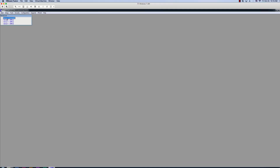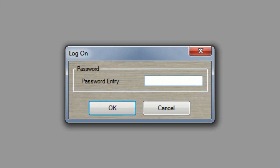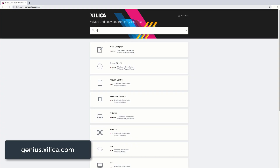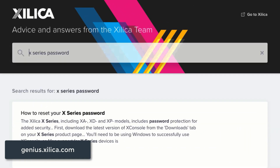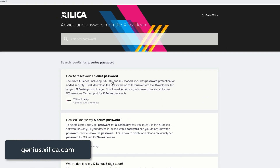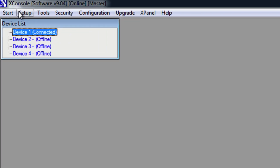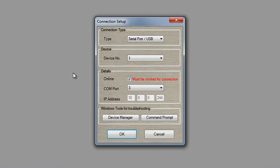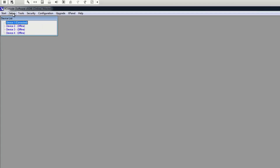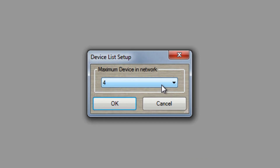Now we're going to take a look at the software. At the top left of the software is the Start tab and here you can log on to your device. If you forgot the password of your device, please go to genius.silica.com and type X-Series password in the search bar. Then click on the article that displays in the results. Next to the Start tab is Setup, and here we have our Port Connection where we can manage our connections.